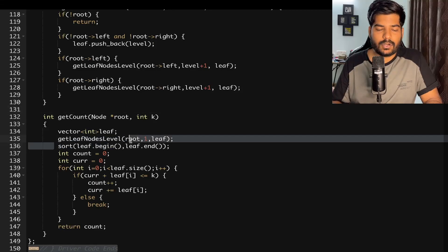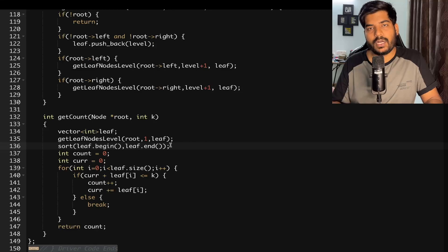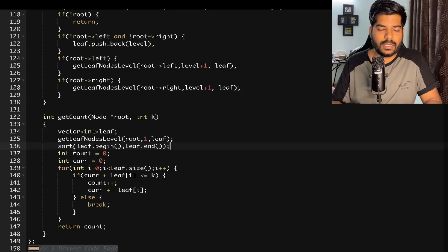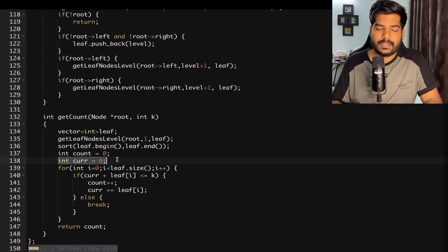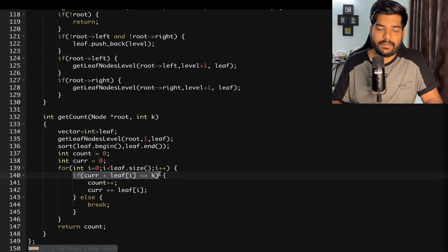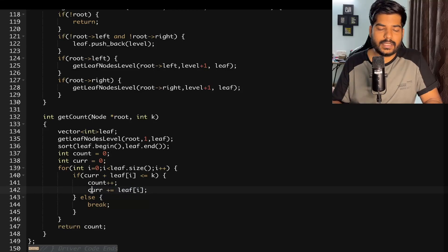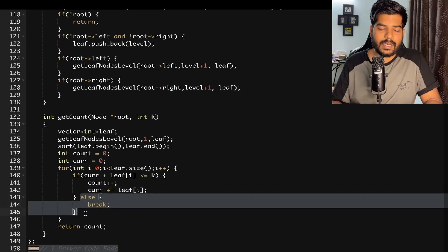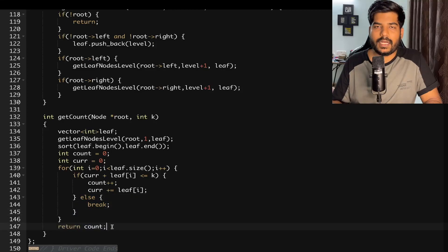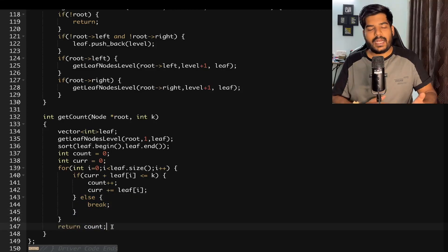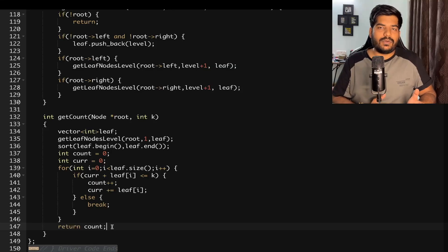Once we have all leaf node levels, we sort the vector to accommodate the maximum number of nodes. We initialize count = 0 and current sum = 0. We iterate through the sorted vector — if we can take the current leaf node, we increment count and add its level to the current sum; otherwise we break. Finally we return the count.